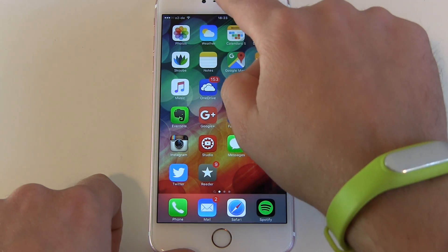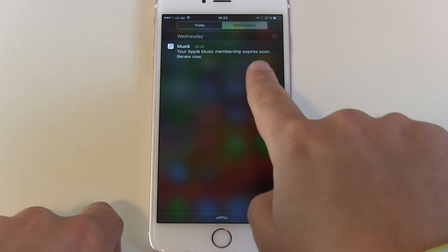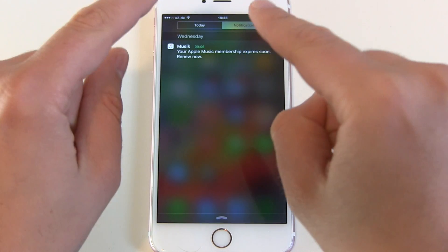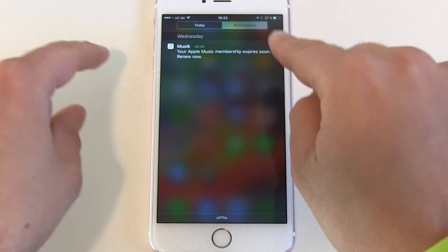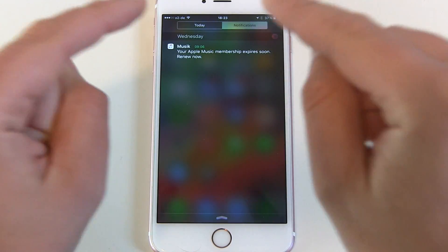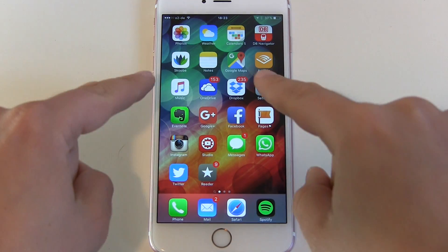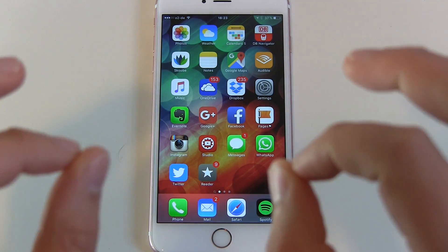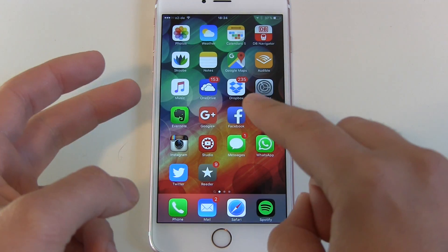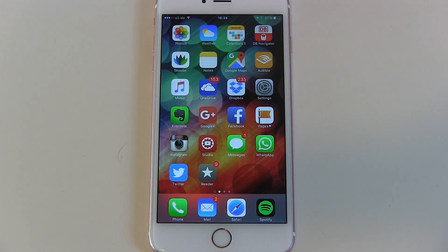Another thing that's bothering me: a lot of people who have already cancelled are getting push notifications from the Apple Music app saying 'Your Apple Music membership expires soon — renew now.' This is clearly an advertisement via push notification, and this is not allowed. Apple does not allow this within the rules of the App Store, and I think this is not nice of them, because other apps are getting banned and removed from the App Store for exactly such push notifications, and Apple is just doing it themselves.